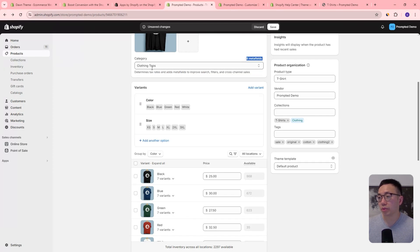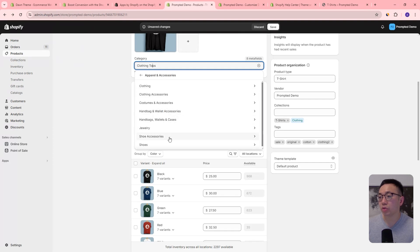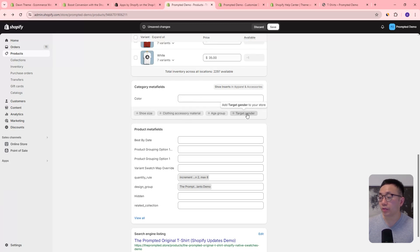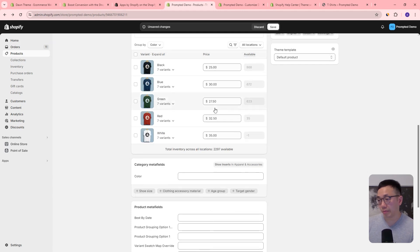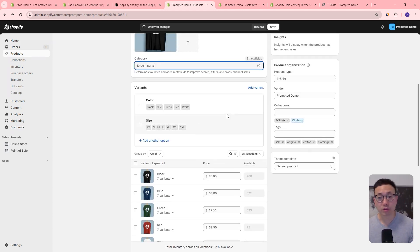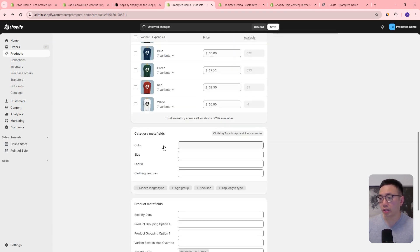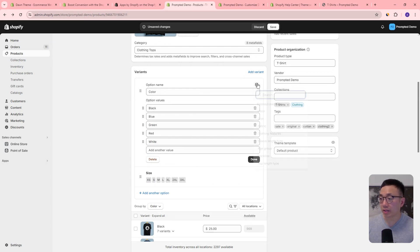So if we chose a different category — let's look at shoes, shoe accessories, say shoe inserts — we come down here and see different categories you can add to your product. Color is one option in here, and that's already been added. You could also choose shoe size or age group. These different metafields can be used for swatches, but they can also be used for other reasons in your store. For now we're going to stick to looking at how we can use them for swatches, so we'll come back to clothing tops.